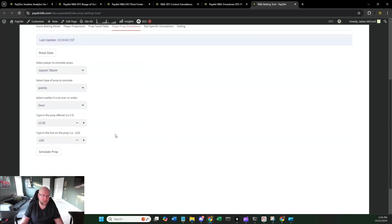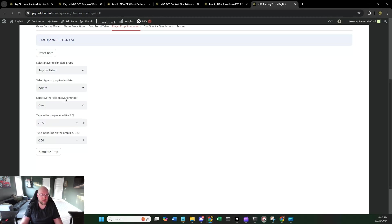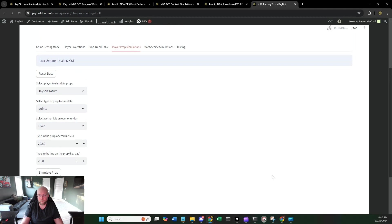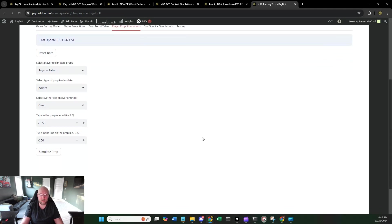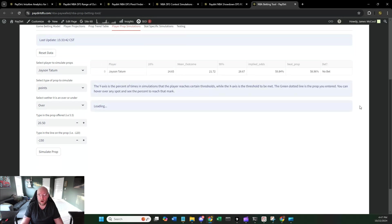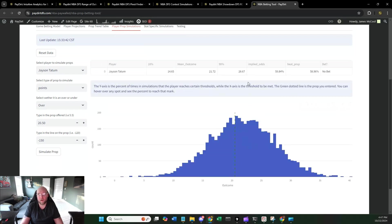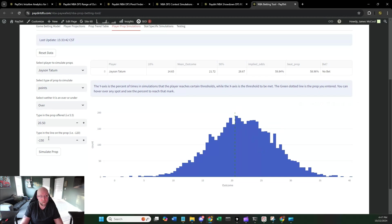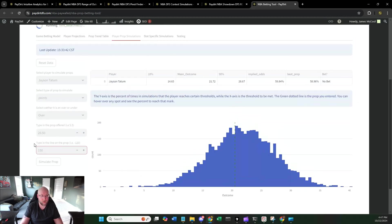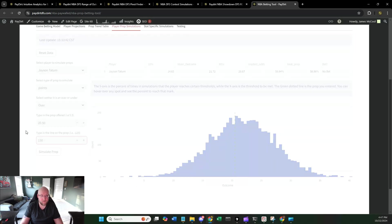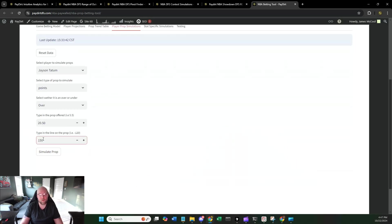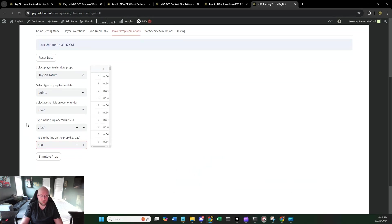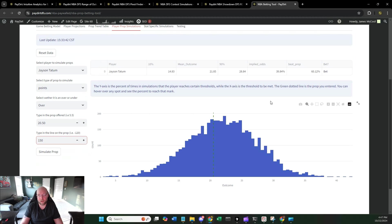And then the prop simulation is basically saying, how often – and you can put in any prop that you find. If you go over to DraftKings and you see that Jason Tatum's points over is 20.5 at negative 150, you can simulate that prop. And what it's going to show you is a distribution curve of how often he ends up hitting that prop. So the implied odds, 59%. He beats it 58% of the time. The mean outcome is 21. So you can see that over time, the median right here, this is where we would want it to be, and he doesn't quite hit that. So this has been the majority of the tools over at Paydirt for NBA season.